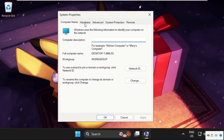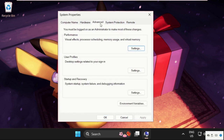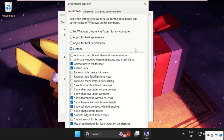Once we are here, we need to select the Advanced tab, then click on Settings. We need to select 'Adjust for best performance,' then click OK and close this window.